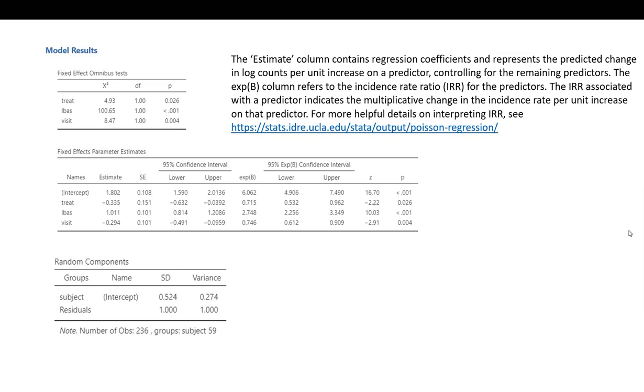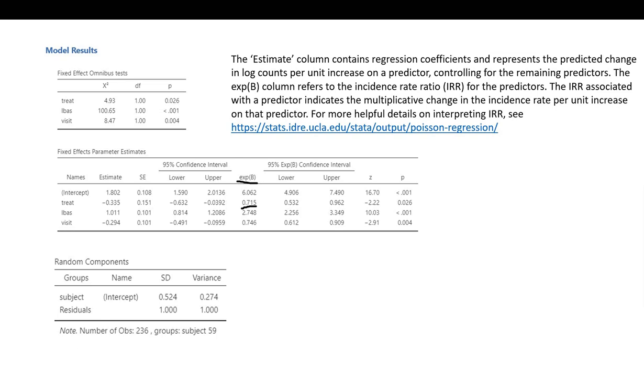Looking at our incidence rate ratios, the IRR for our treatment predictor is 0.715. That indicates that the incidence rate for seizures in the treatment group was 0.715 times the incidence rate in the placebo group.